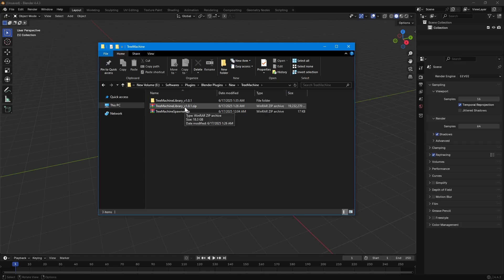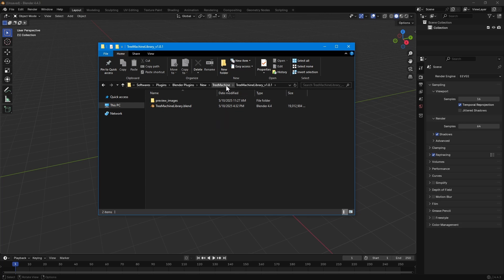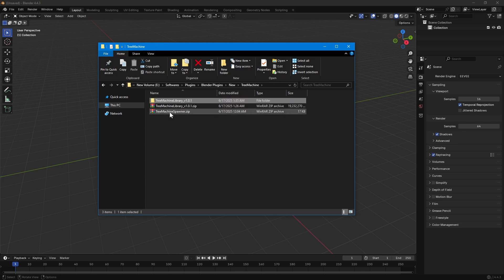Once you have downloaded, extract the tree library zip file. Inside, there will be a blend file containing all the tree data.